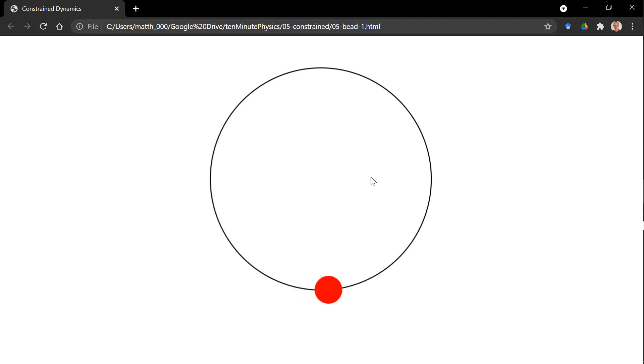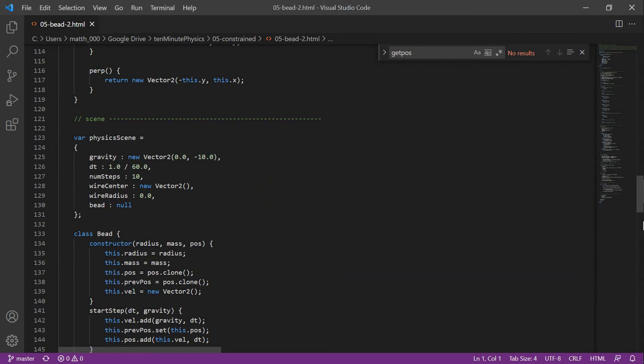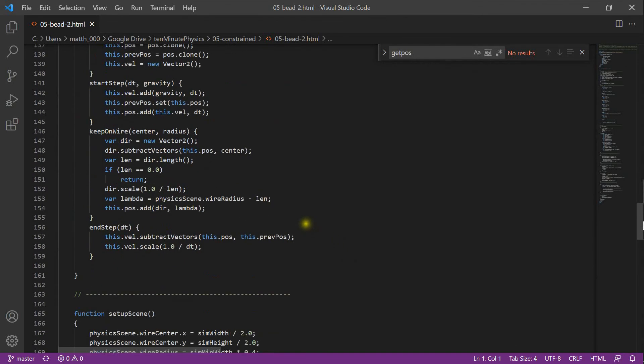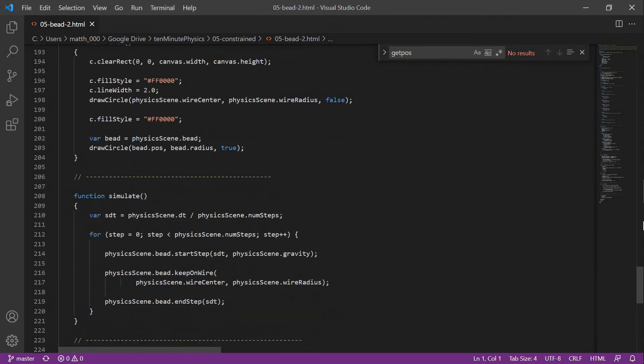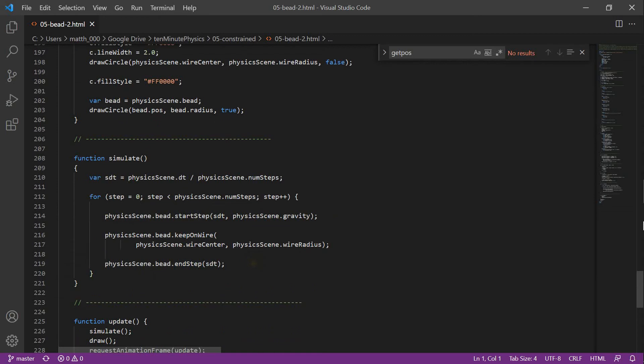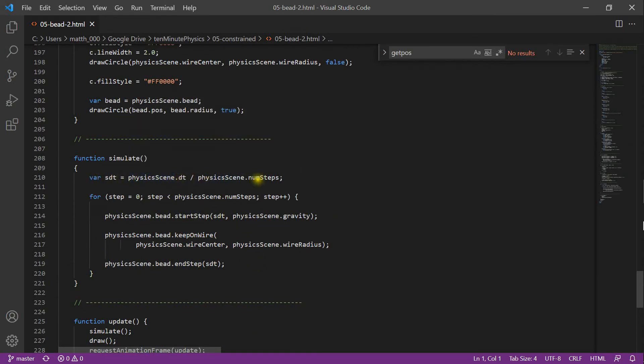We can reduce this effect quite easily though. In the first tutorial, I mentioned substepping as a way to increase fidelity. Let us implement this right now. To do this, we add a variable numStep to the physics scene. And then in the simulation function, we have a loop over numStep. Inside the loop, we do exactly as we did before. We call startStep, keepOnWire, endStep. With one important difference, we have first to compute the substep size, which is the timestep divided by the number of substeps. Then we use SDT in all function calls here.